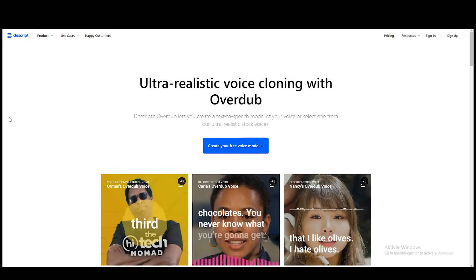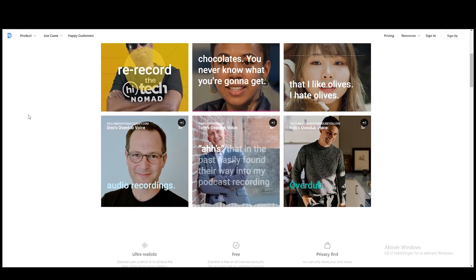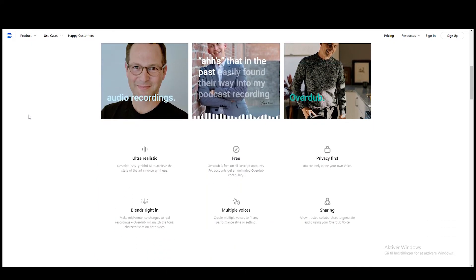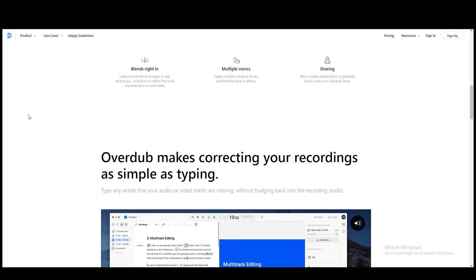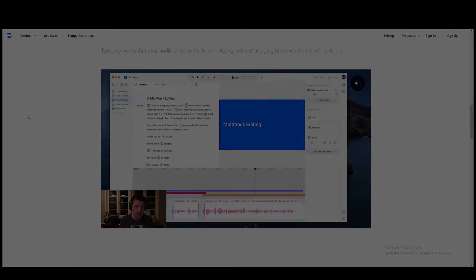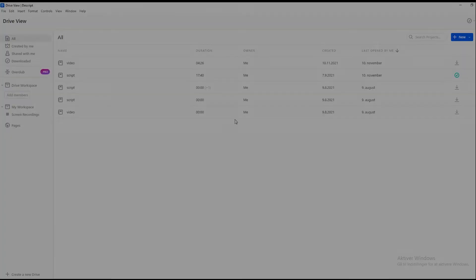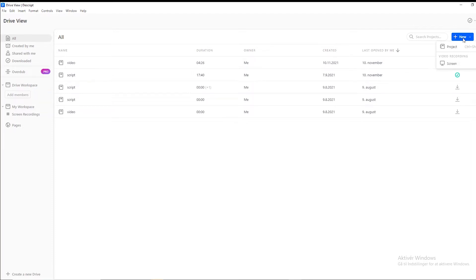The first thing we need to do is go to Descript and just download this. This software works both on Mac and on Windows as well. And this is what your dashboard will look like, so you probably won't have any projects right here. But just click on new right here and click on project.